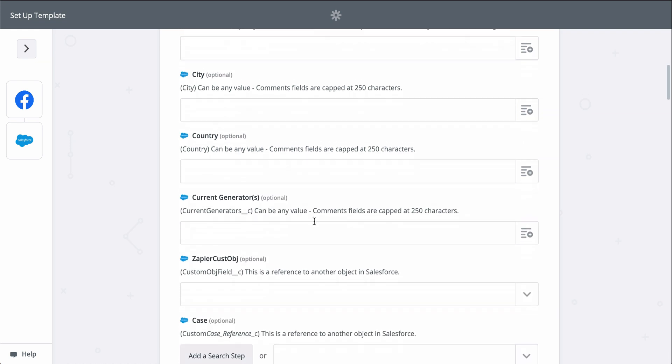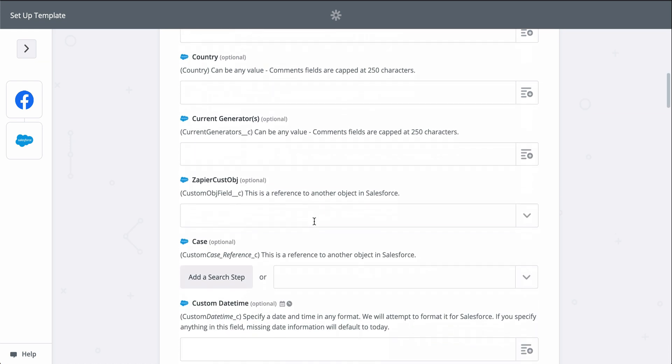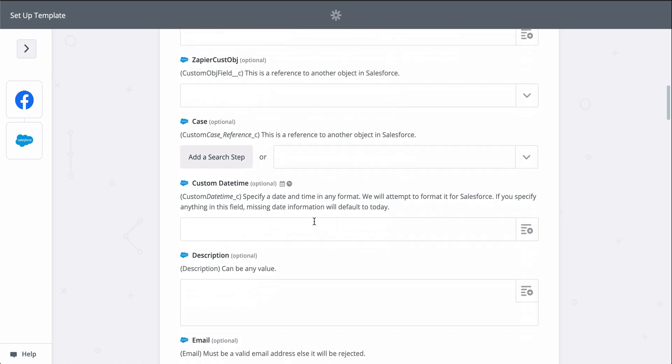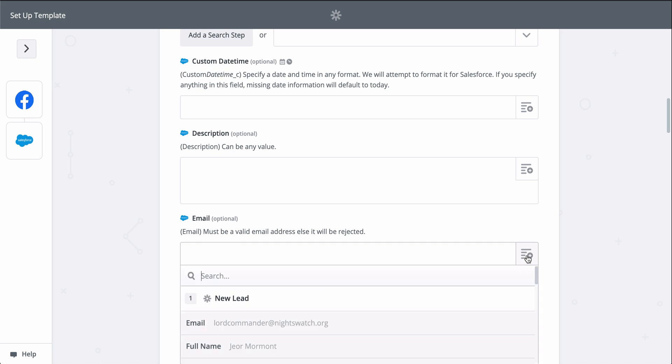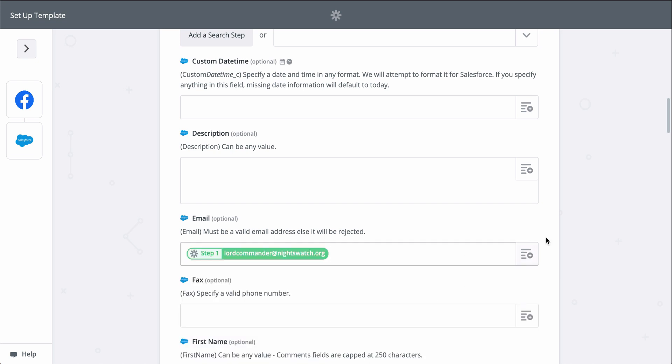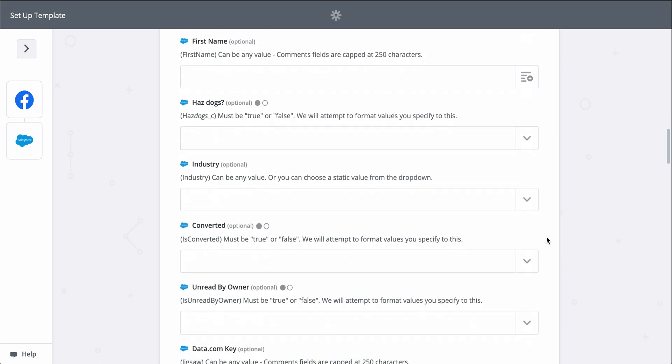You can add even more information if you click on show advanced options. I'll do that real quick for all my leads information so my contact in Salesforce can be as detailed as possible.